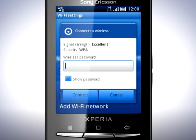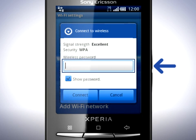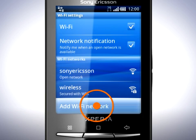If the network is password protected, enter the password here. Or you can manually add a Wi-Fi network by tapping here.